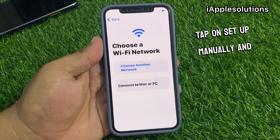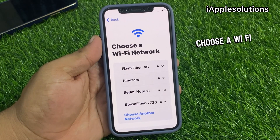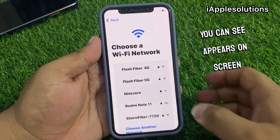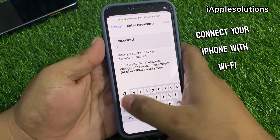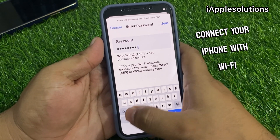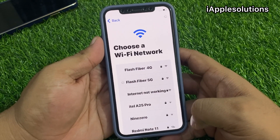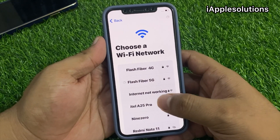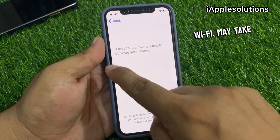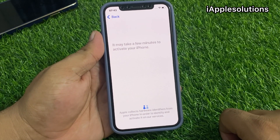You can see on screen: Choose a Wi-Fi Network. Connect your iPhone to Wi-Fi and tap on Join. When your iPhone is connected to Wi-Fi, it may take a few minutes to activate your iPhone.